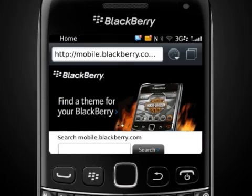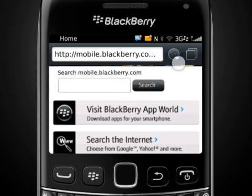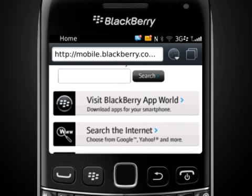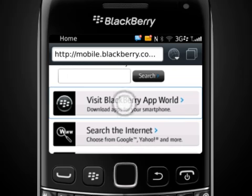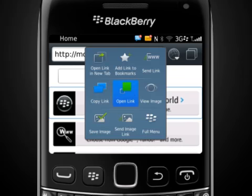Want to multitask by browsing multiple sites at one time? It's quick and easy. To open a link in a new tab, tap and hold on a link and select Open Link in New Tab.